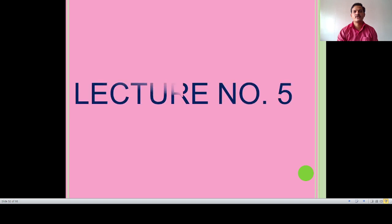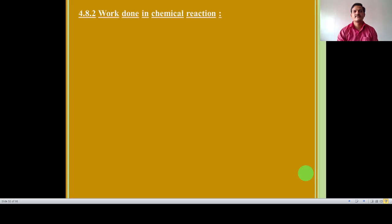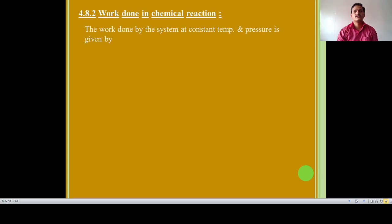In the previous video lecture, we completed the concept of enthalpy, then some numericals regarding maximum work and first law of thermodynamics. Now in this video lecture, that is lecture number 5, our first point is work done in chemical reaction. So the work done by the system at constant temperature and pressure is given by W is equal to minus PEX into delta V.